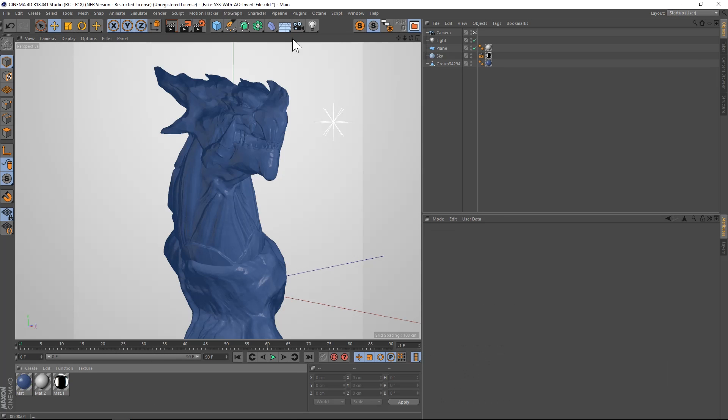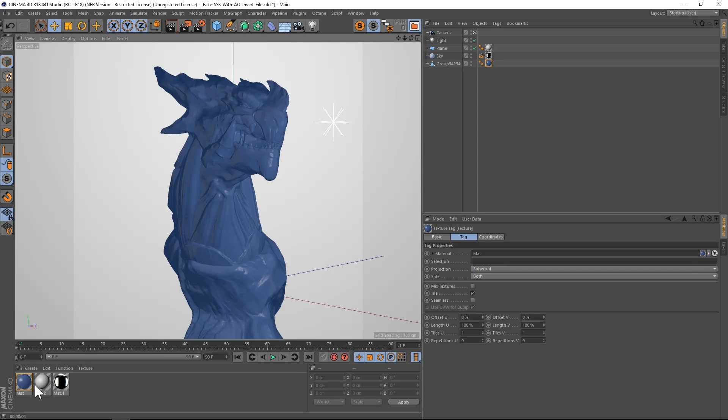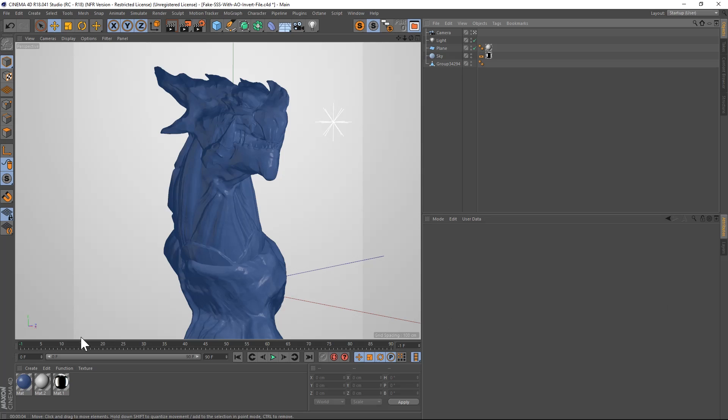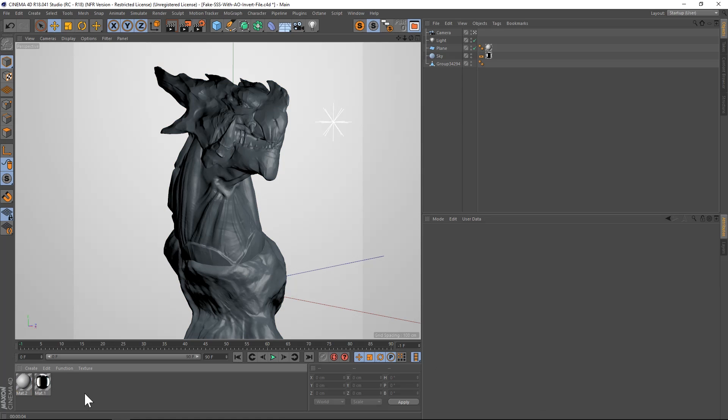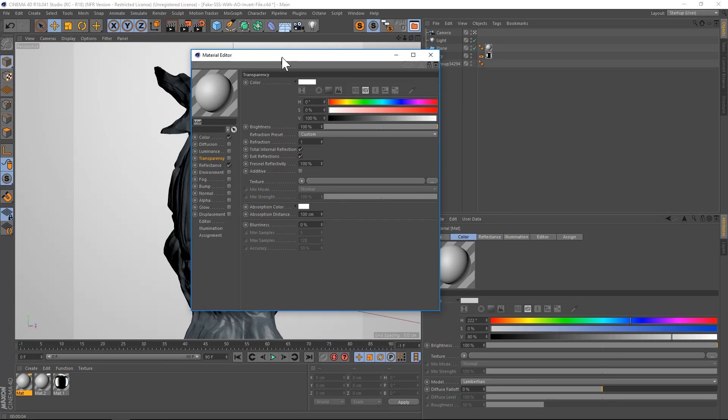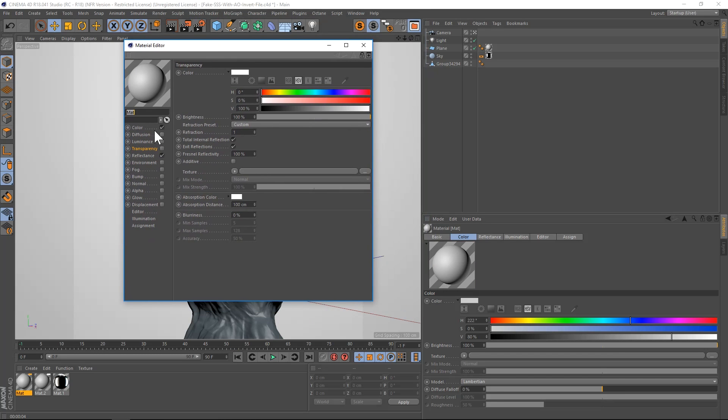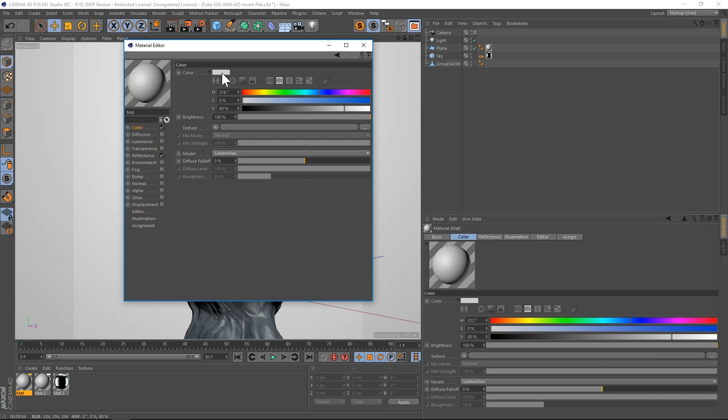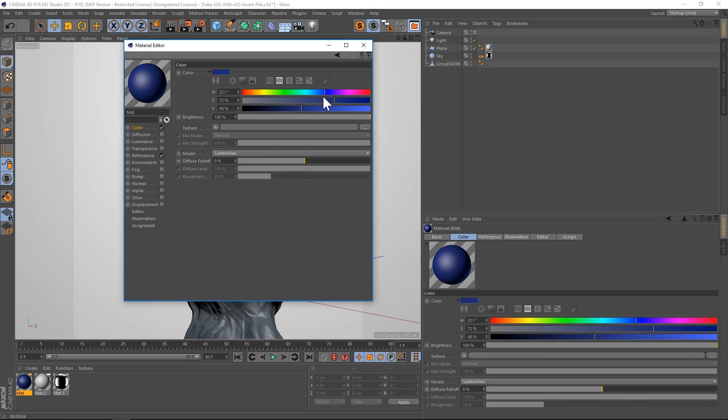So we're going to go ahead and jump into Cinema 4D. We'll delete this material and make a new one. Start from scratch. So here's a new material. The first thing we're going to do is add a base color. We'll just do a nice blue color here for our base color. Something like that.